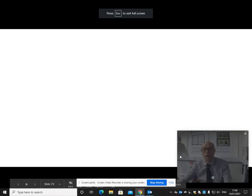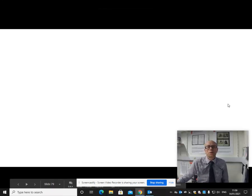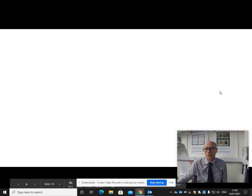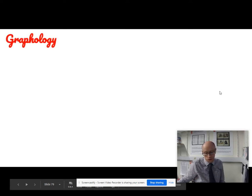Welcome to another language change A-level video with me, Paul from the QE here in Darlington. This one is about graphological change.